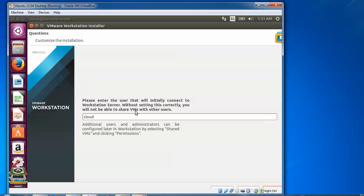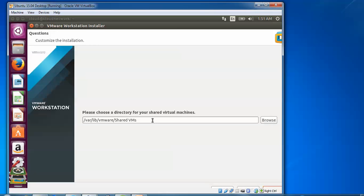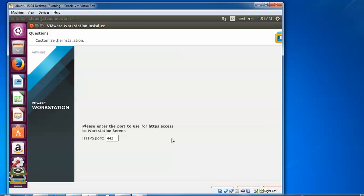It asks if we'd like to help improve VMware by sending anonymous usage data. I'll select no, but you can choose yes if you want. Click next. Enter the username - I'm using Cloud Network. Click next. This is the location which is going to be shared for virtual machines. I'll keep the default.